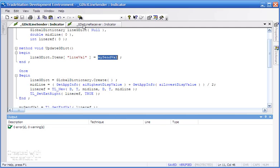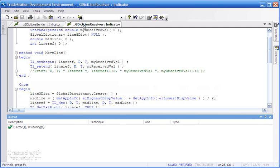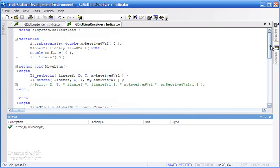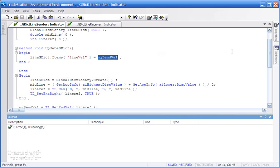We now need to retrieve it on the other chart. To do that, we use the global dict line receiver indicator. Again, we've declared the namespace at the top. We've got, instead of mySendVal, we've got myReceivedVal.